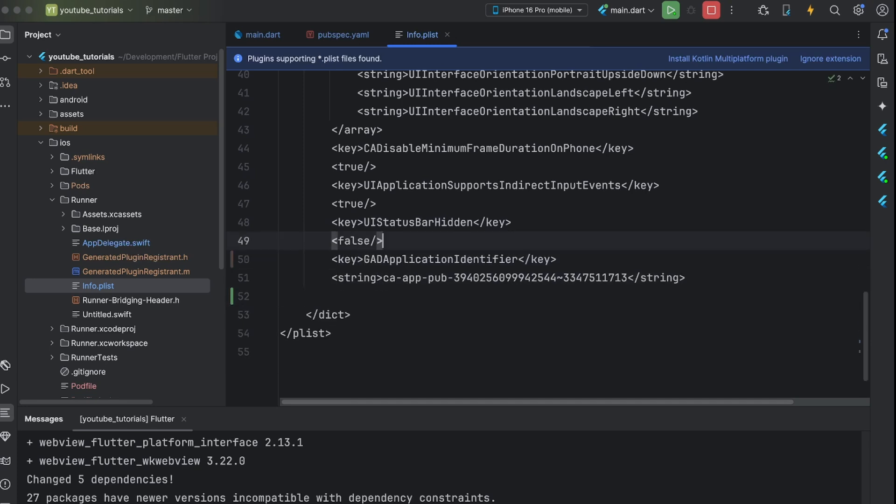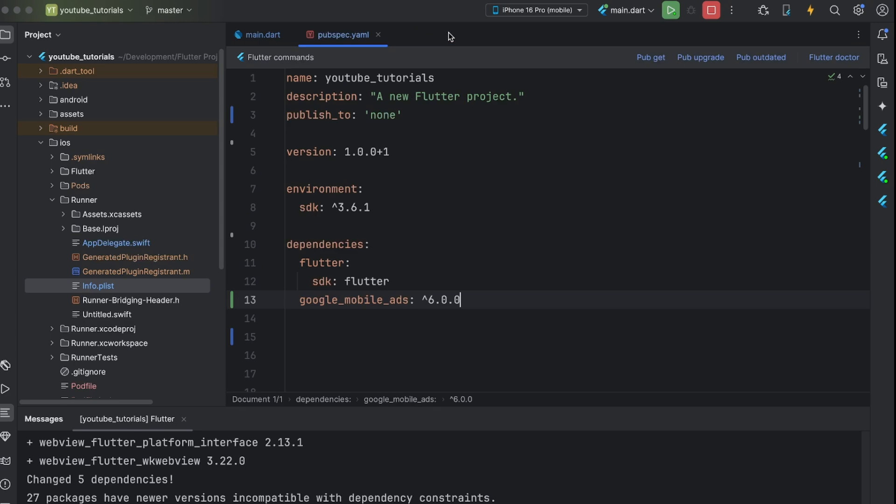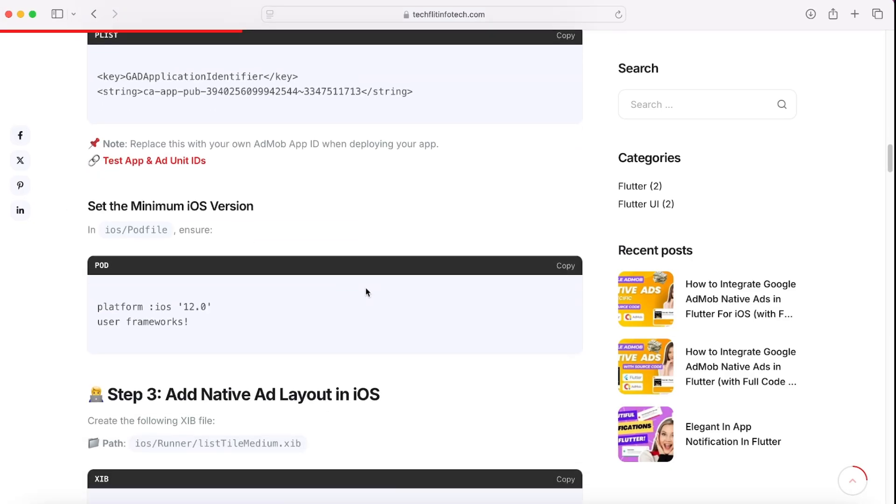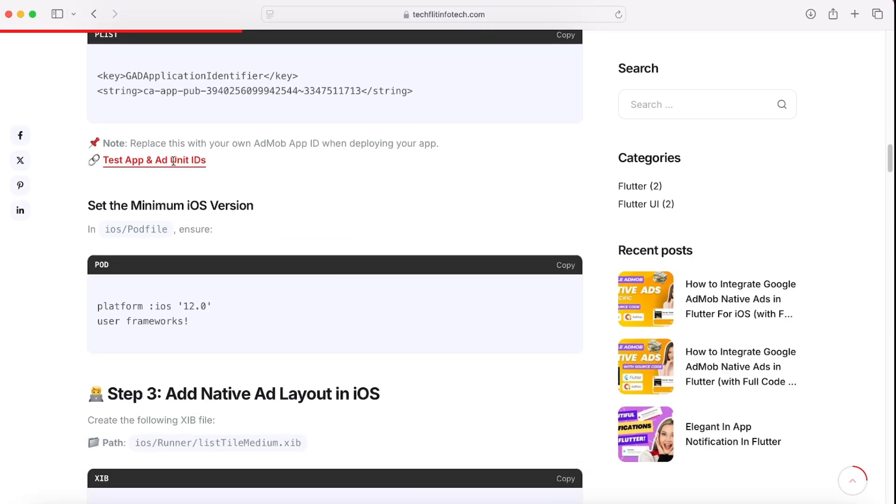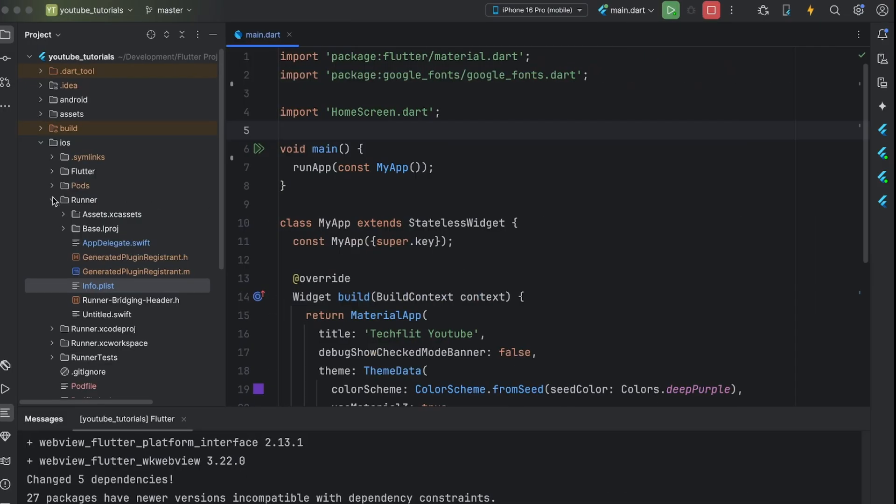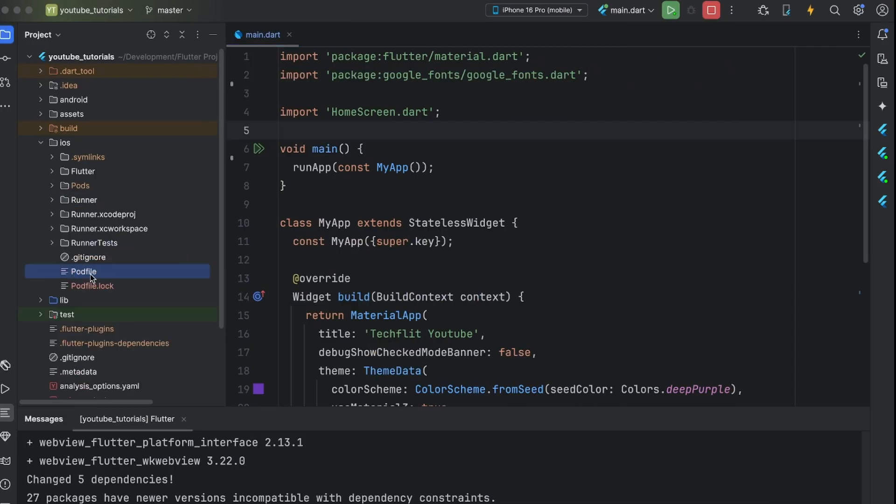Next step is to set up minimum iOS version in podfile. Copy this code and paste it on the top of your podfile which is located under iOS folder.